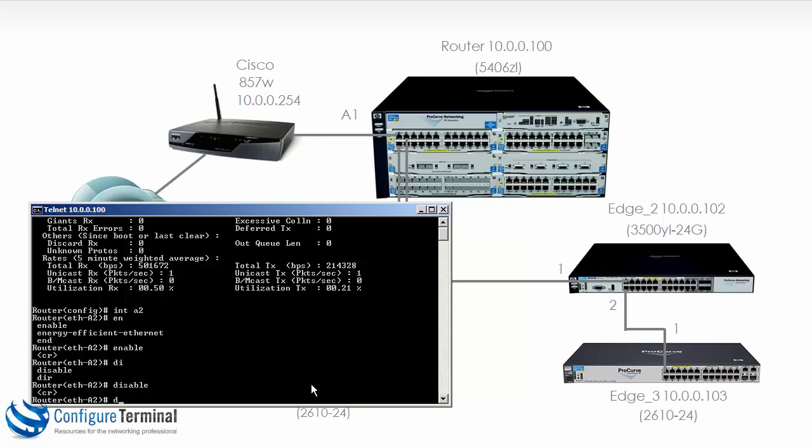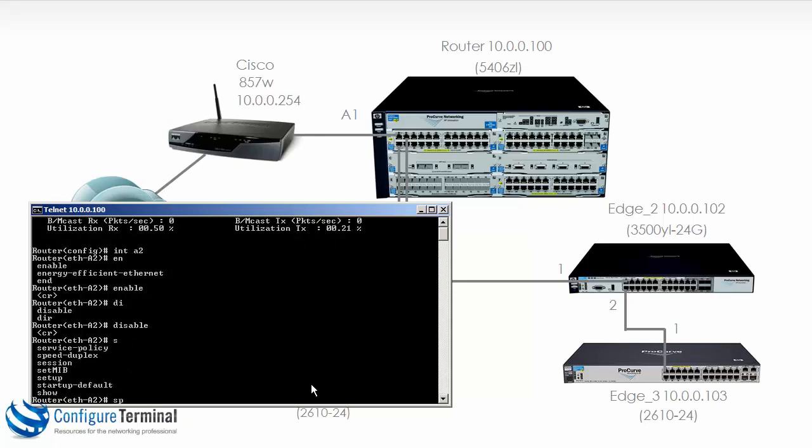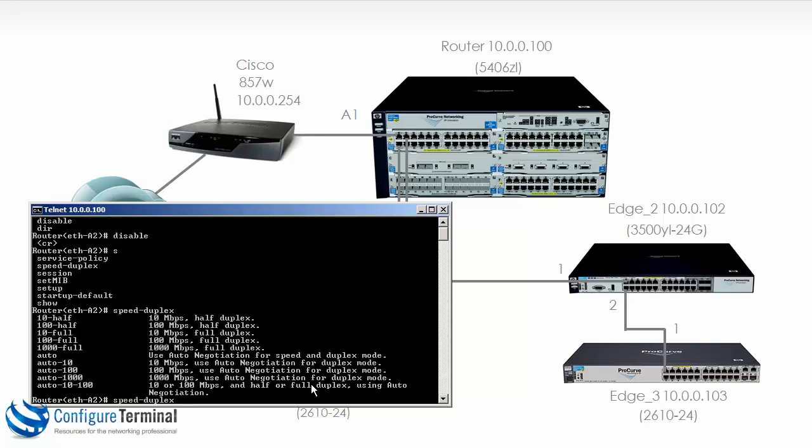We could also change the speed and duplex. So notice speed duplex. And you could set this manually rather than having the switch automatically negotiate the speed and duplex.